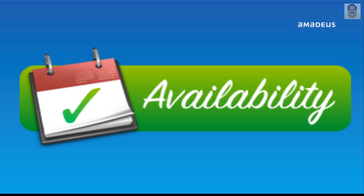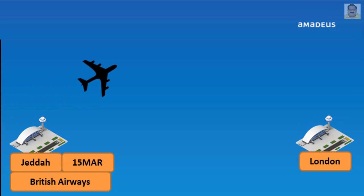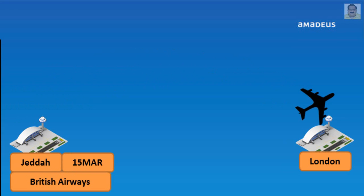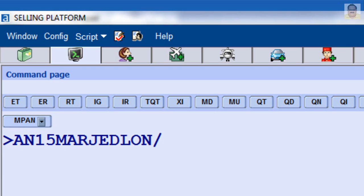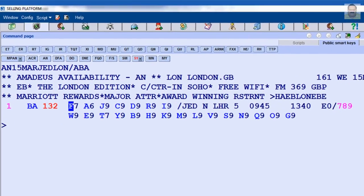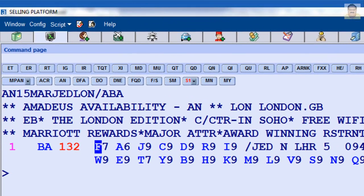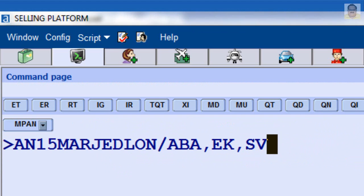For availability for a specific airline — for example, departure from JEDA to London by British Airways — enter: AN, date March 15th, JEDA to London, slash, letter A, and airline two-letter code BA. You can enter more than one airline in your input if needed.